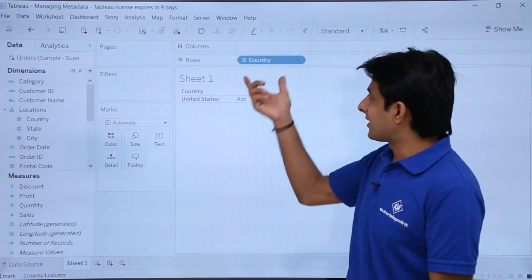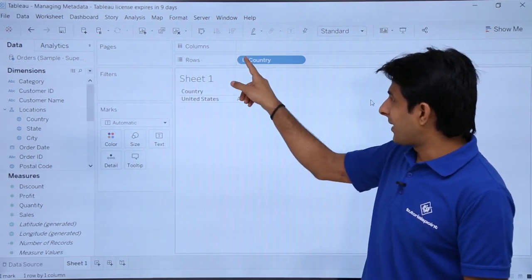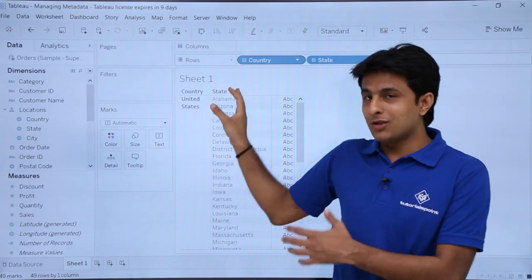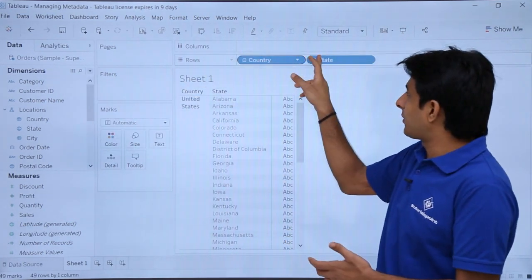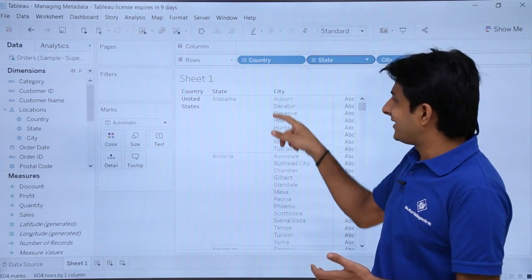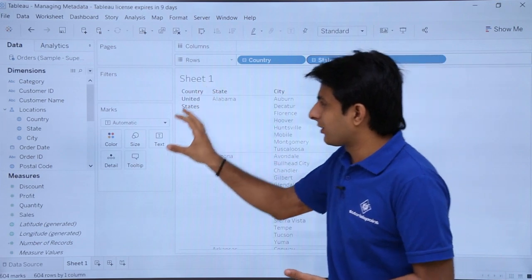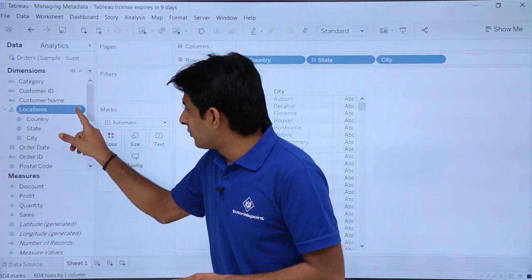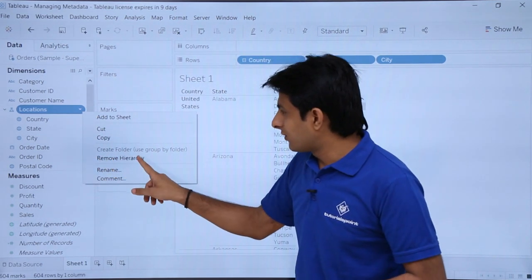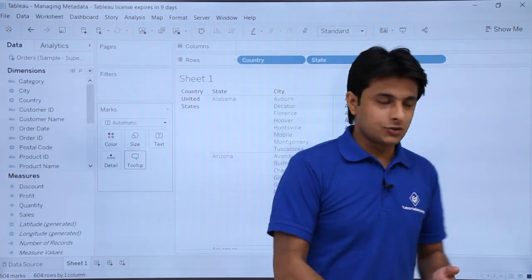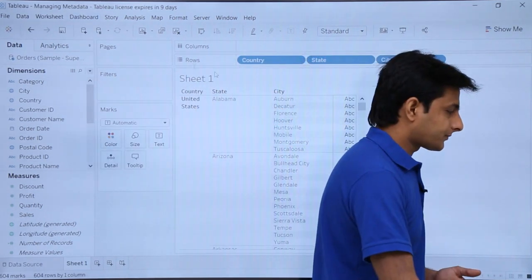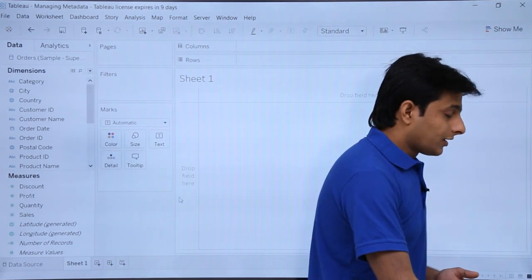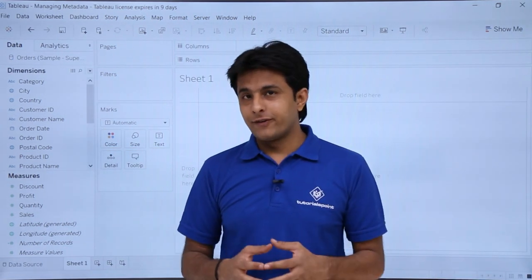If I expand, Country shows as United States; expanding further shows the states within the US; expanding again shows the cities within each state. This is a much better drill-down order. To remove this hierarchy, click the dropdown and select 'Remove Hierarchy' — all the options go away.